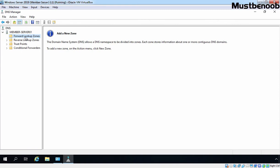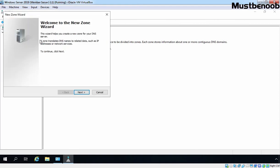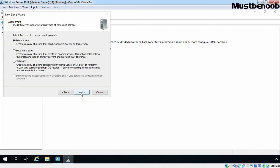To create a secondary zone on our member server, I am going to right-click on Forward Lookup Zones and select New Zone. On the Welcome to the New Zone Wizard, I am going to click Next. This time we want to create a secondary zone, so I am going to select the radio button for Secondary Zone. Click Next.